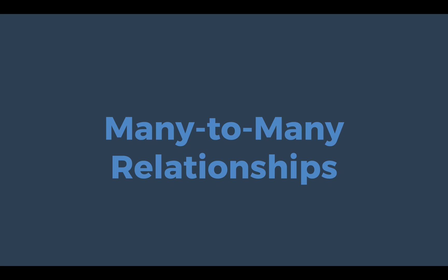In this lesson from LaunchCode, we're going to delve into many-to-many relationships. So far in our exploration of object relational mapping and looking at how objects can be mapped into a relational database.